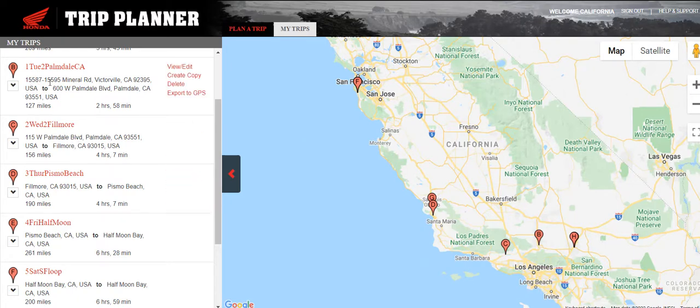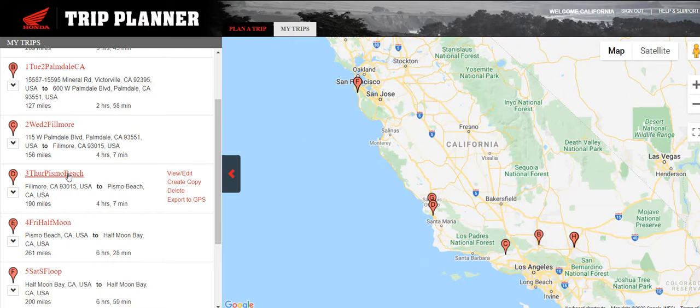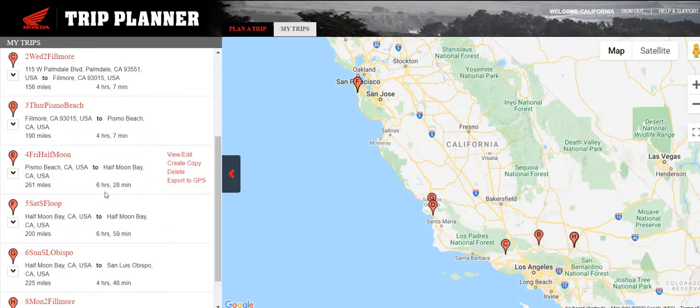The days are named: Day 1 Tuesday, Day 2 Wednesday, Day 3 Thursday, with the endpoint for each day. This makes it easy when loaded on your bike to quickly see which day to pick. Once you have all the trips created and saved, I recommend coming back in and reviewing each one. It's much easier to edit these in Trip Planner rather than on your bike.